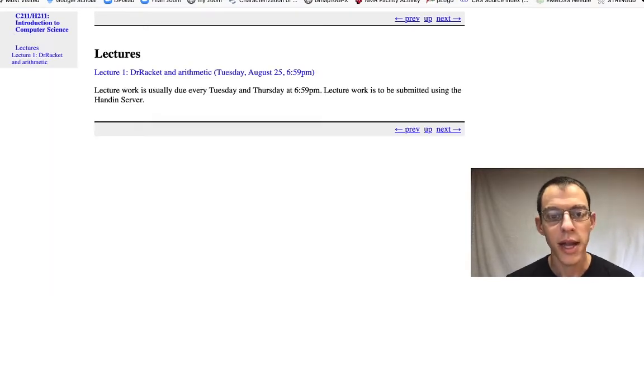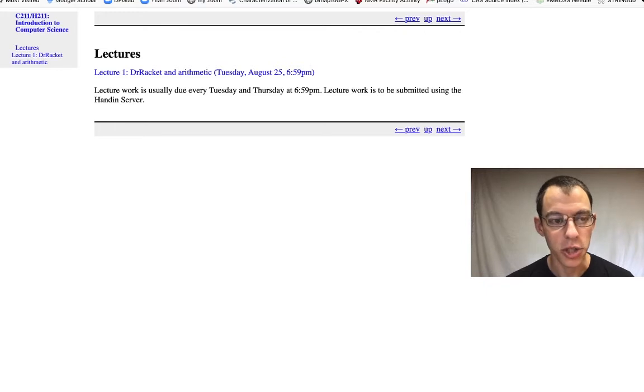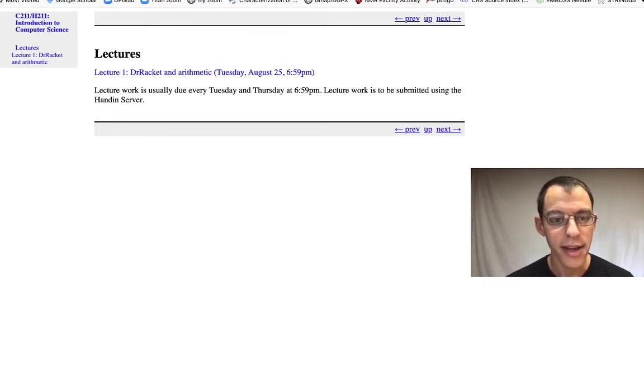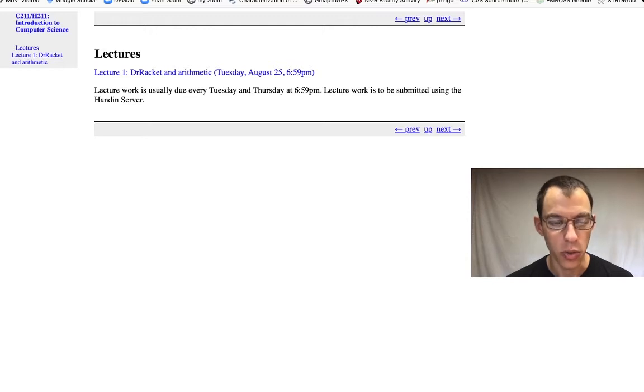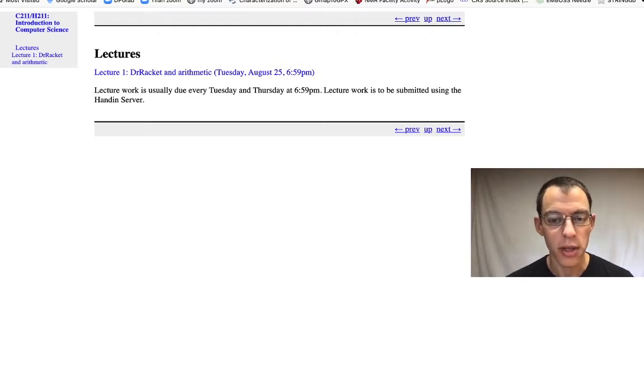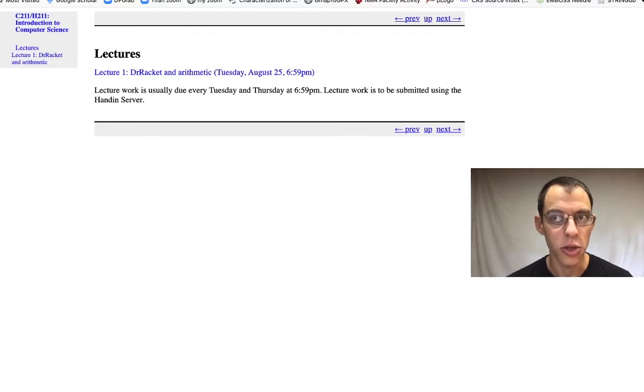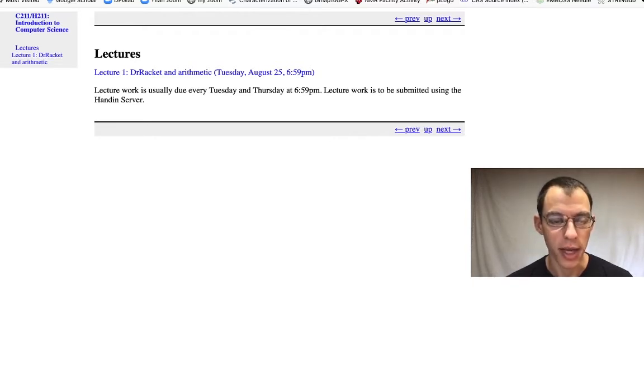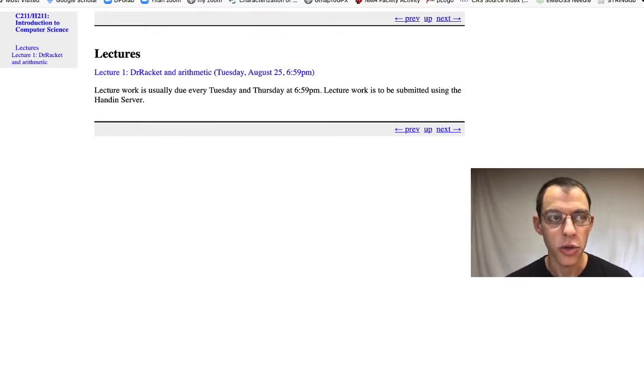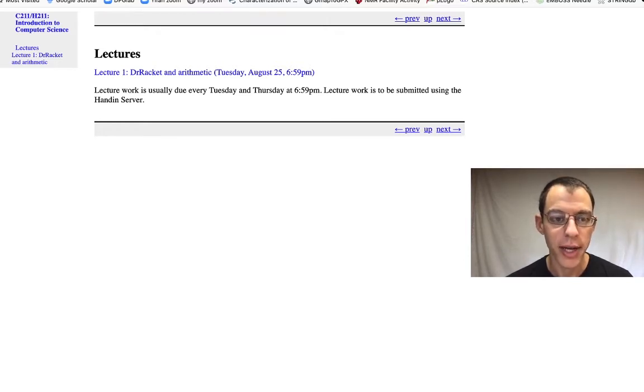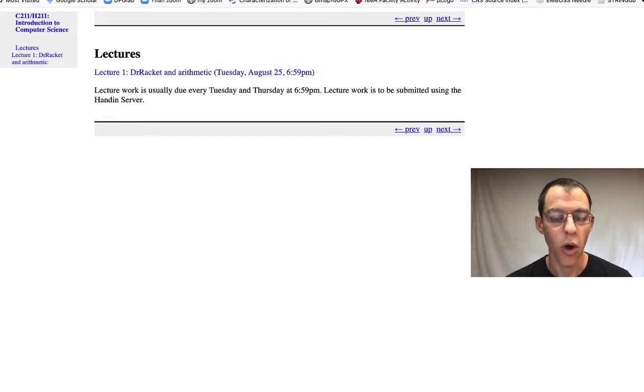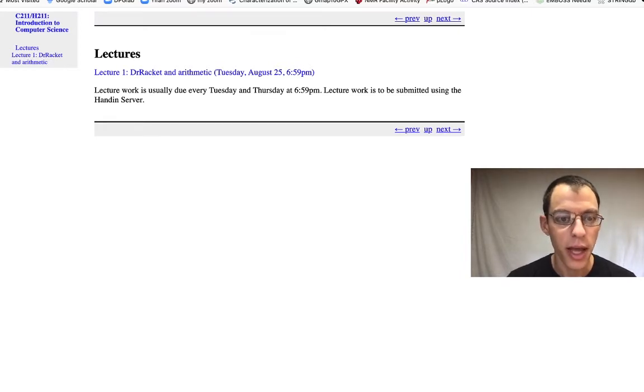The next page I want to talk about is lectures. Here we can see a link to the first lecture and when it's due. Each lecture will have a sequence of short exercises that you'll need to do and complete and submit by the due date. Lectures are Monday and Tuesday depending on whether you're in C or H211 and lectures will always be due at 7 p.m. on Tuesday and on Thursday.